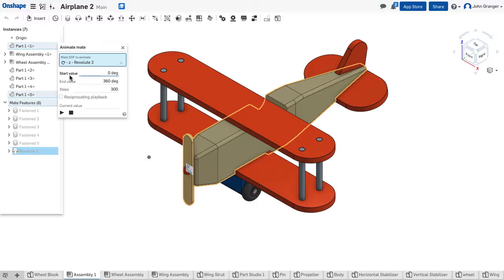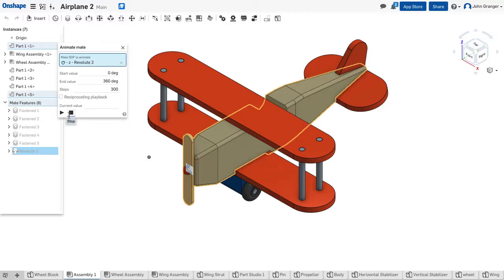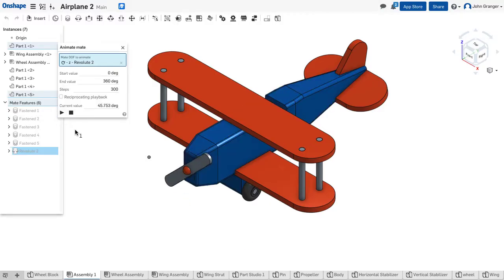I can see the start value is zero. It's going to make one revolution, 360 degrees, in 300 steps. So I'll click the play button.